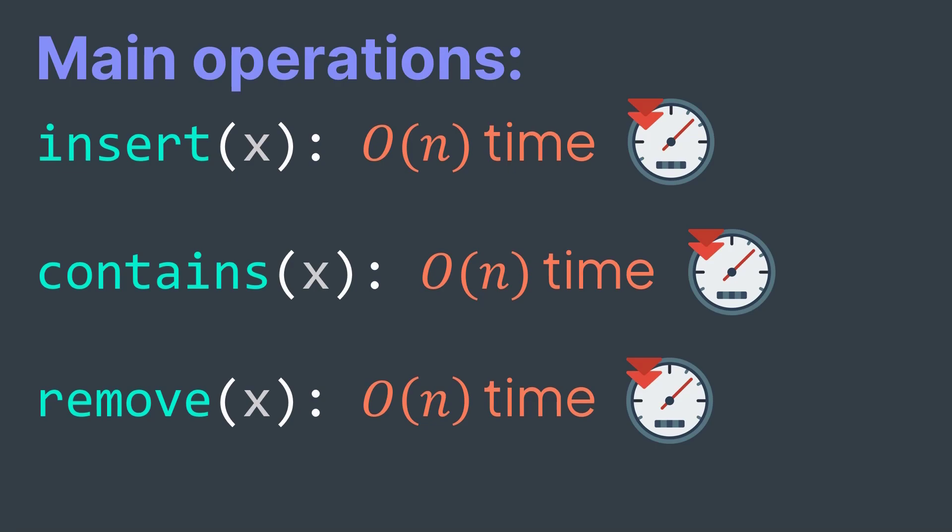A better implementation that we can use when we want to optimize insertion, checking membership and deletion, is by using a modified version of the hash table. Yes, let me explain why.